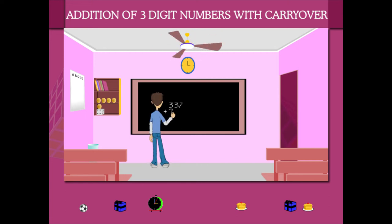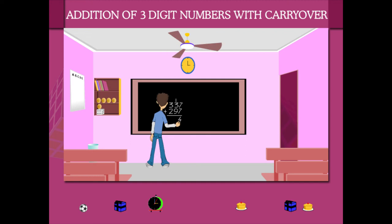He now adds the ones and writes the carryover on the tens. He then adds the tens and writes the carryover again.